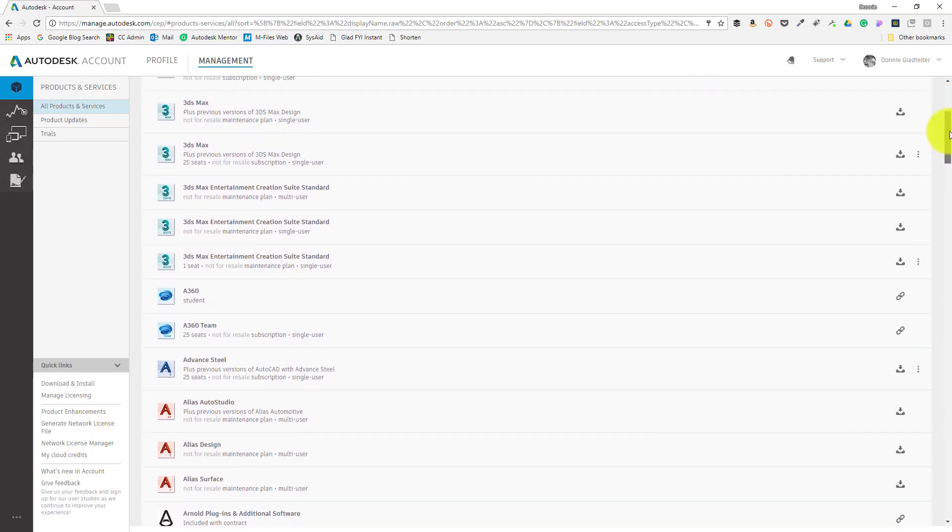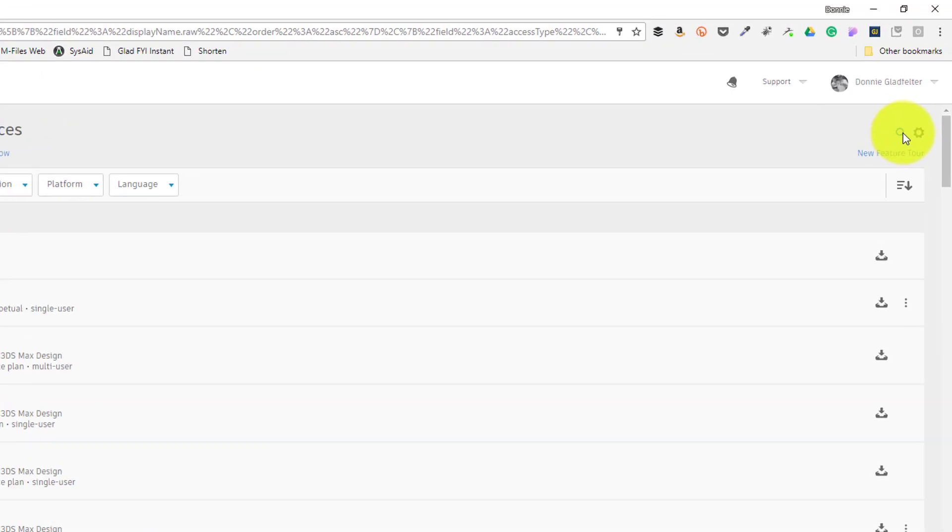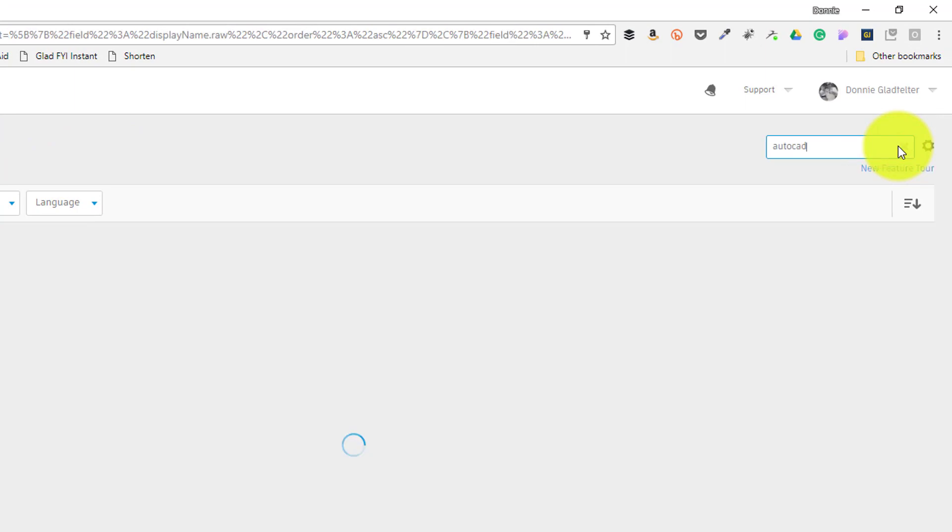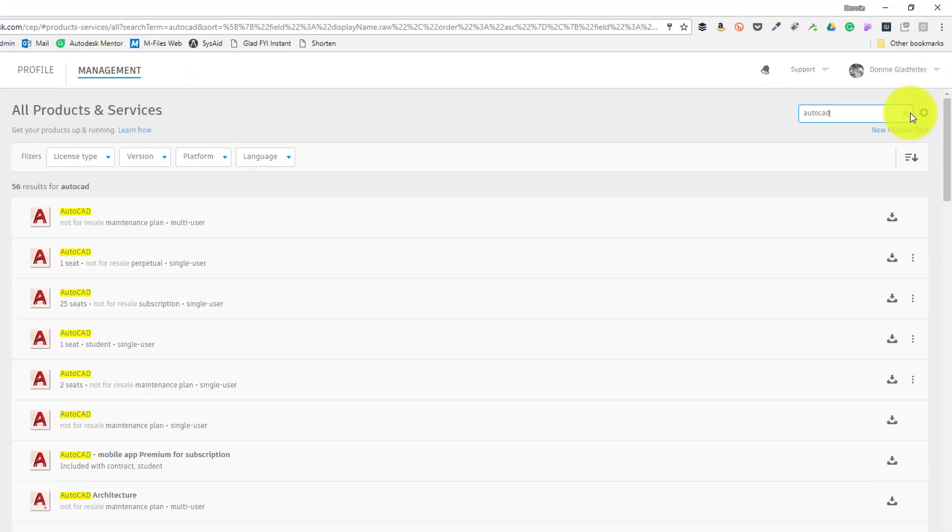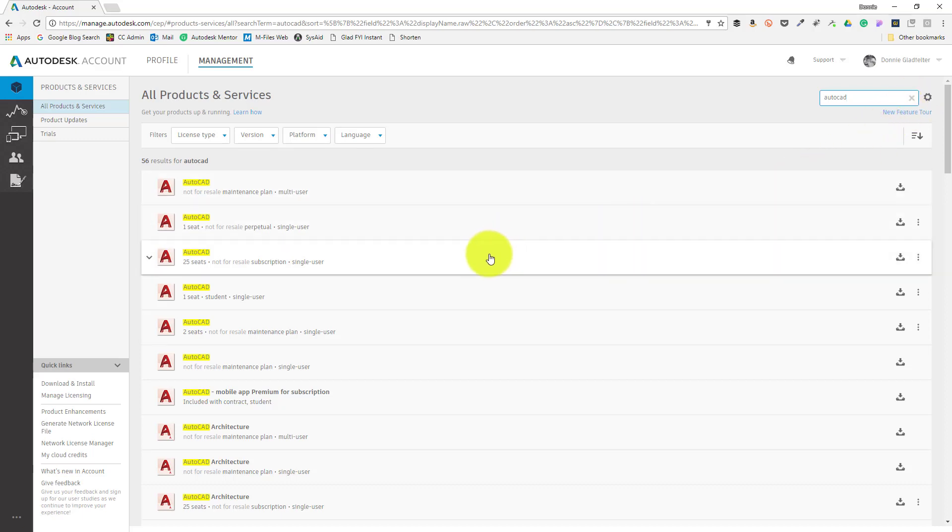I can find it by scrolling down in my list of products, or what I like to do is just use the search tool in the upper right corner of the site to search for my software, AutoCAD in this case. After locating AutoCAD in the list, I can access all the downloads for AutoCAD, including the installation files, by selecting the downloads button.